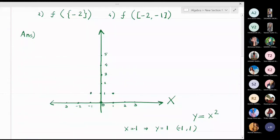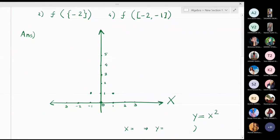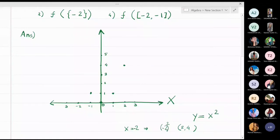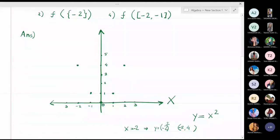If x = 2, y = 2² = 4, so the point is (2, 4) in the first quadrant. If x = -2, y = (-2)² = 4, so the fifth point is (-2, 4). These are the five points, and now I can draw a smooth parabola passing through all of them.